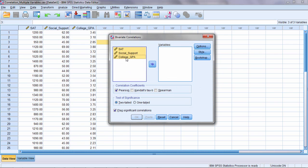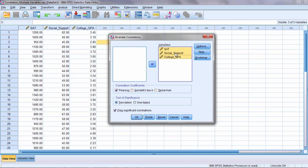Now here we want to move our three variables over to the variables box. We'll leave the default option Pearson selected since we want the Pearson R correlation coefficient. We'll leave a two-tailed test selected as our default. And then we'll go ahead and let SPSS flag the significant correlations. And we'll go ahead and test these correlations using an alpha of 0.05. Go ahead and click OK.